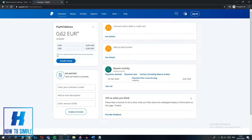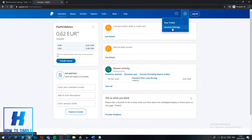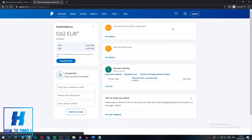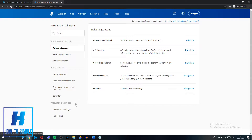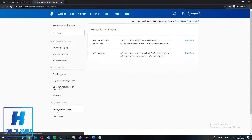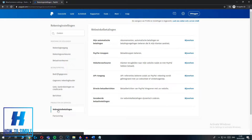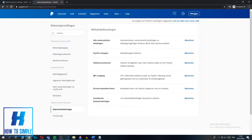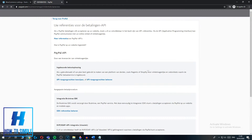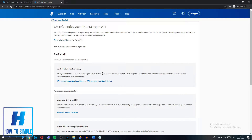Now go to the gear icon up here to access settings, hit Account Settings, and here are all the different options for your payments. Then go to Website Payments, and then go to API Access. For me it's in Dutch, but this means API Access — hit Update.